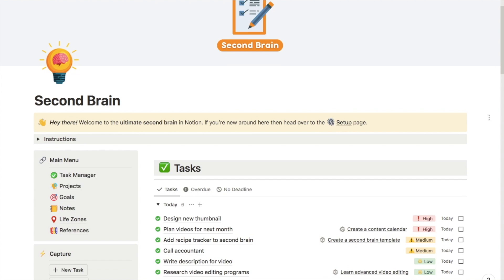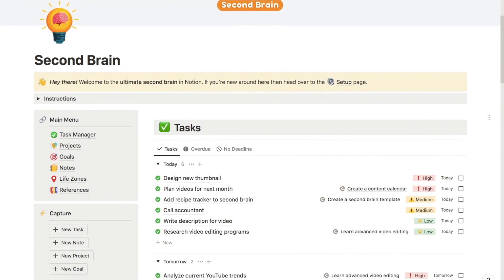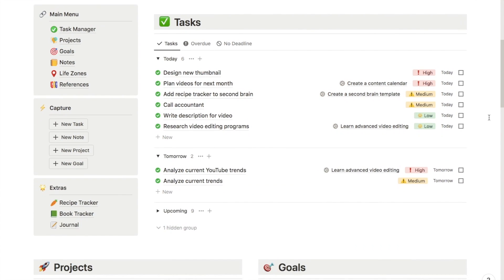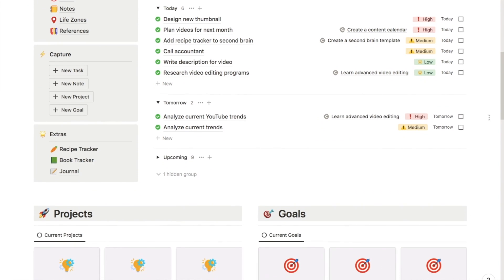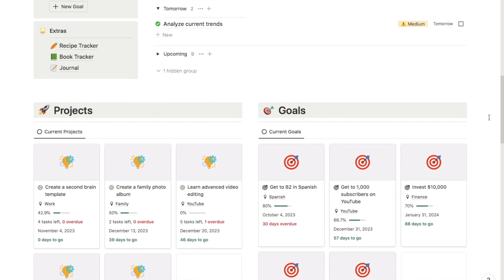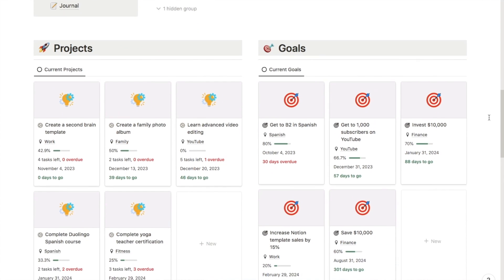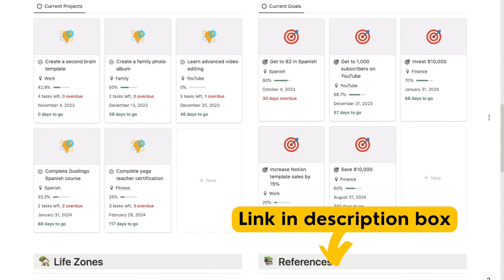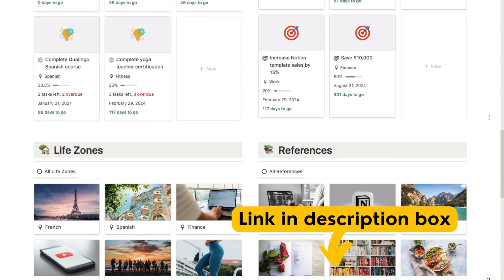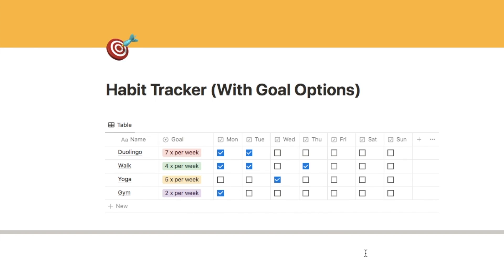Just before we jump back into the tutorial, I want to mention that my new second brain template is now available on my store — it's a super advanced all-in-one productivity system. I'll leave a link in the description box below if you're interested.